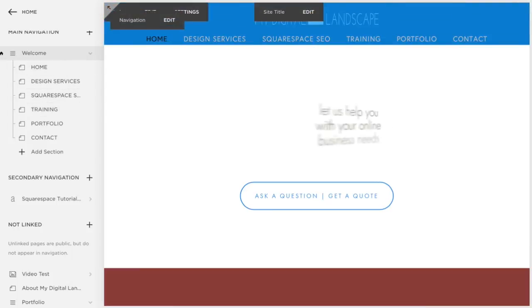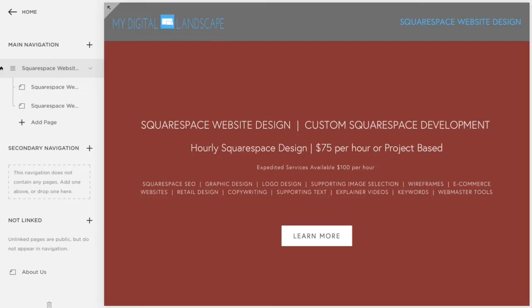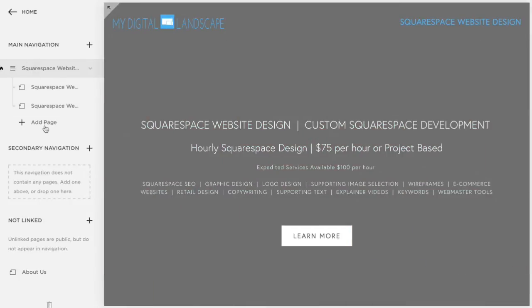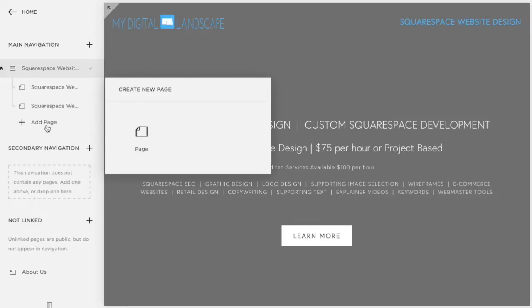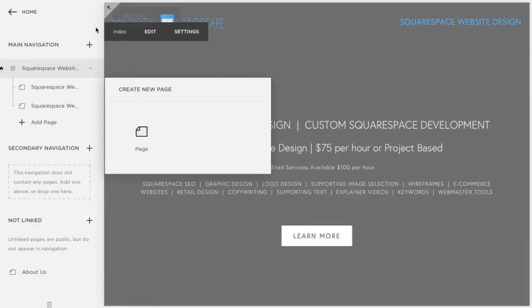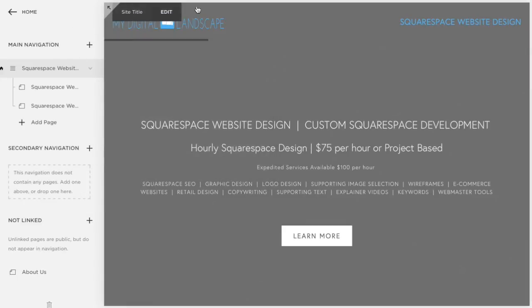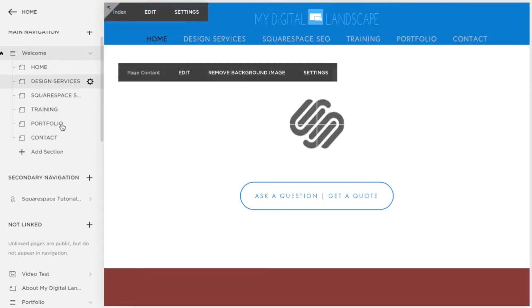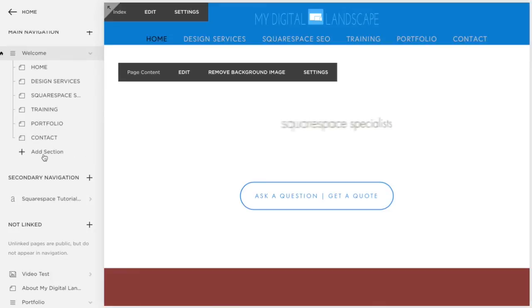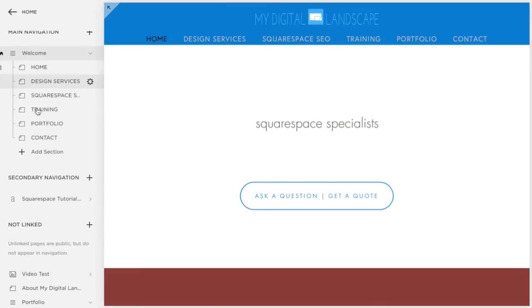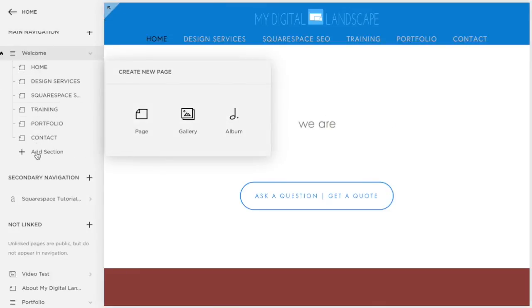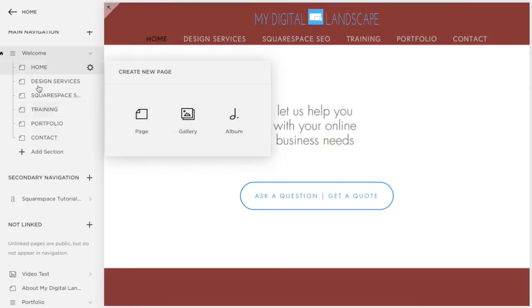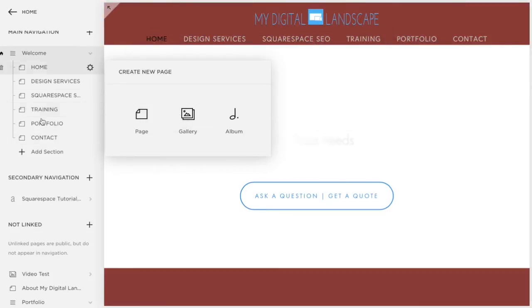If you are on a template, like this is a Bryant template, and we have an index right here and we go in to add a page, we can only add pages on a lot of templates. However, we'll do this example on the Pacific template because within Pacific, when we are in an index here and we go in, we can add a gallery within an index. So that is going to be template-based.